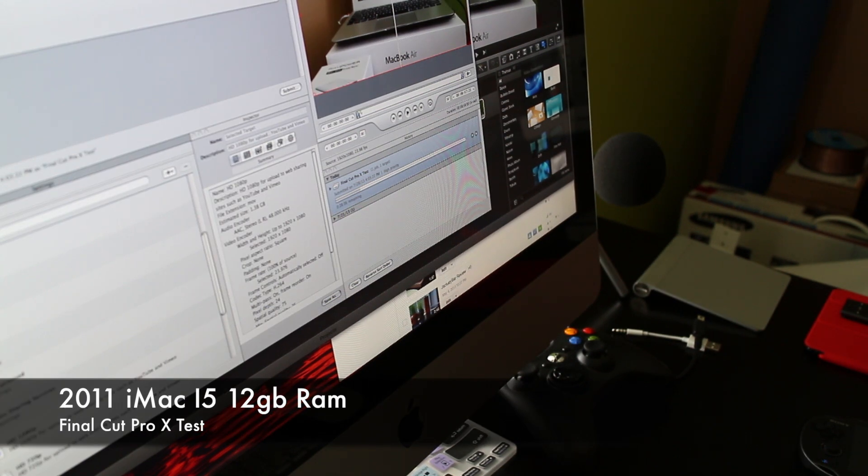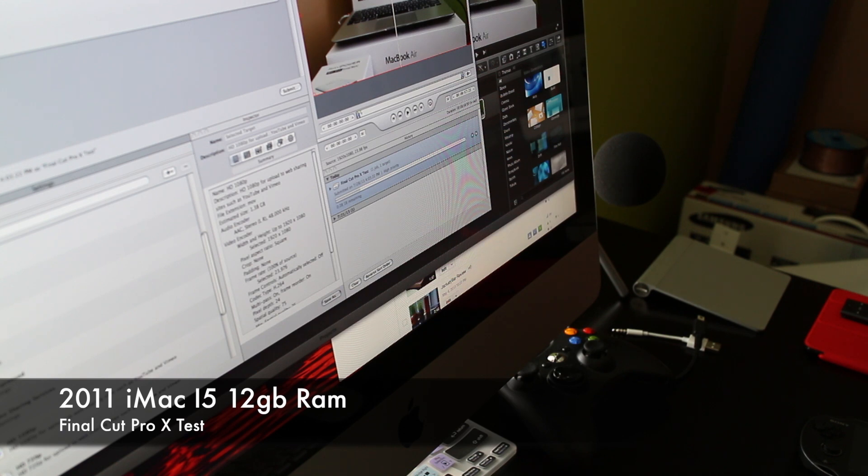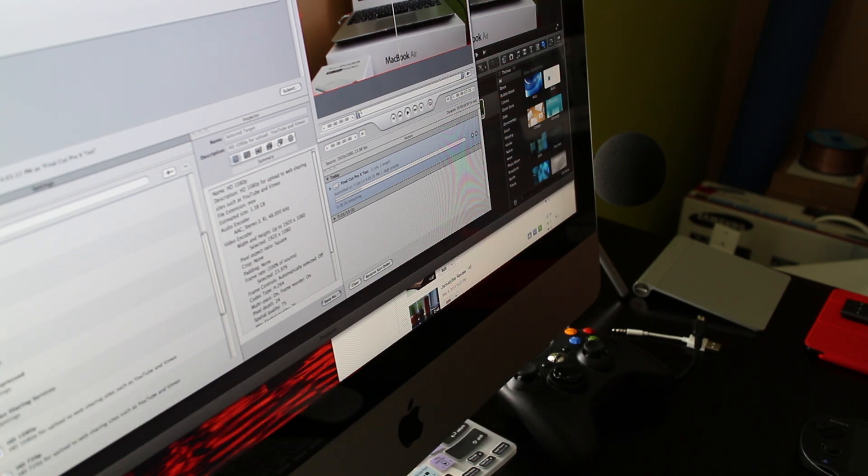So what I thought I would do then, as opposed to comparing it to the MacBook Air from 2012 that I have, I wanted to see how well it compared to a 2011 iMac i5 with 12 gigabytes of RAM, and I found this to be very interesting.